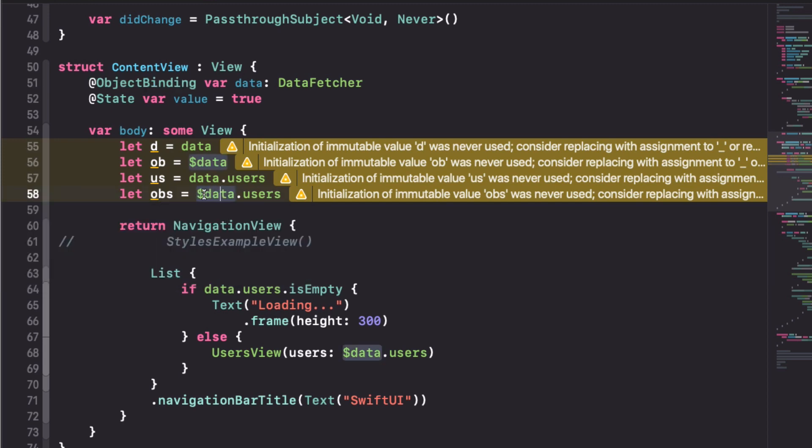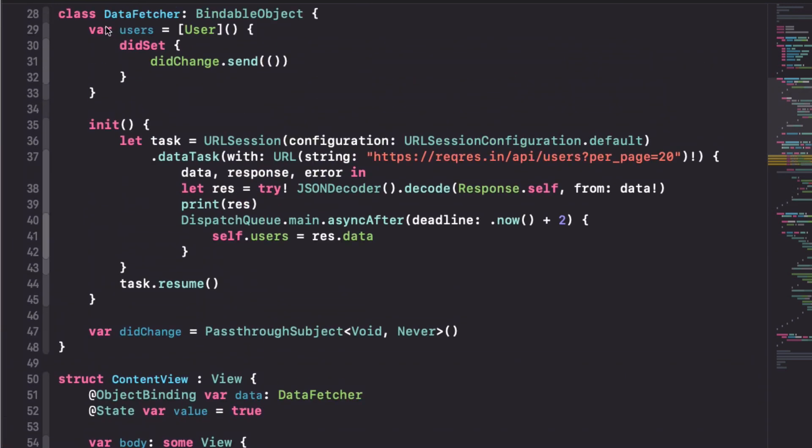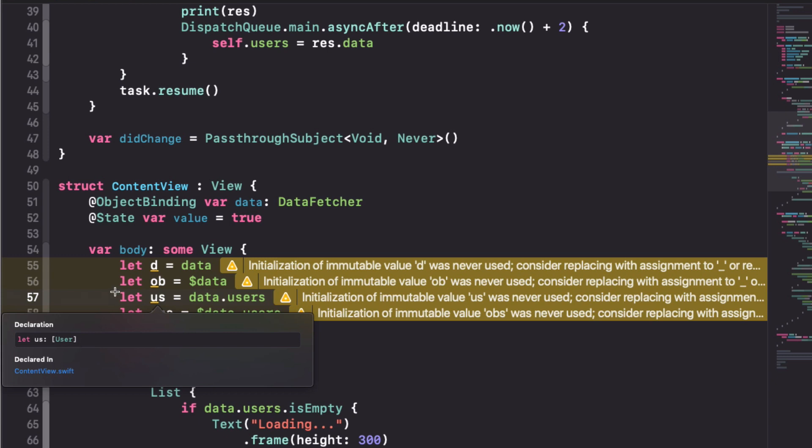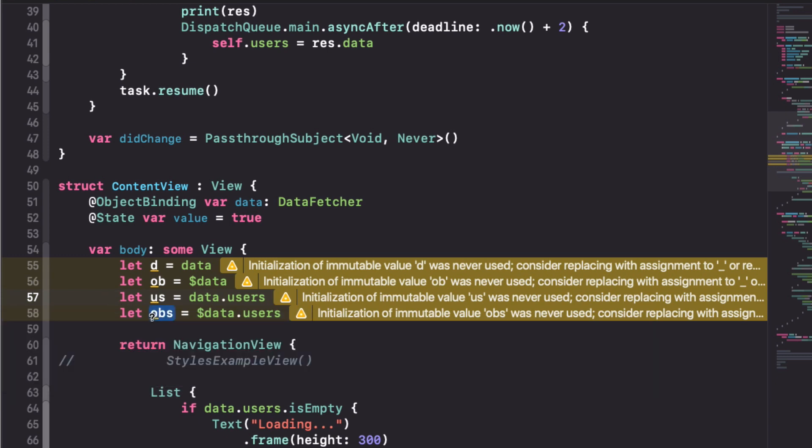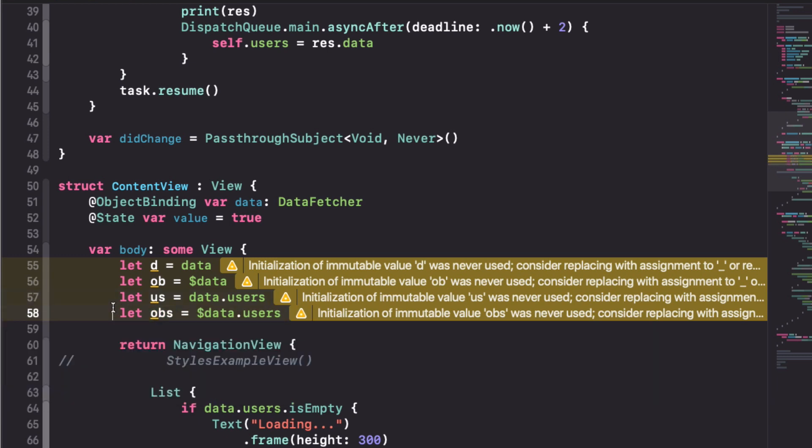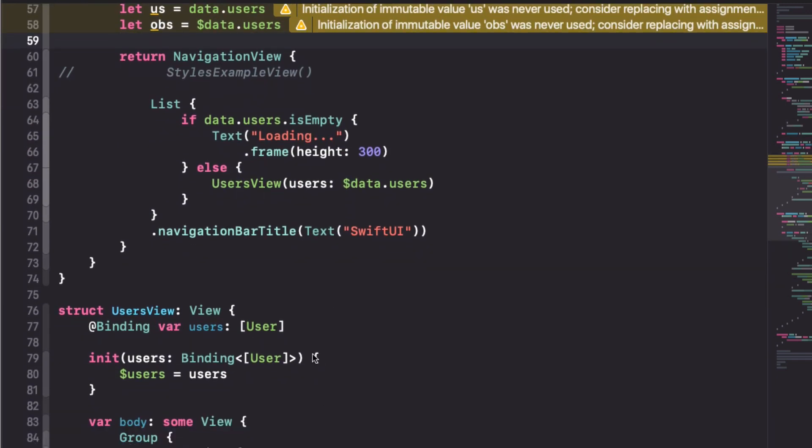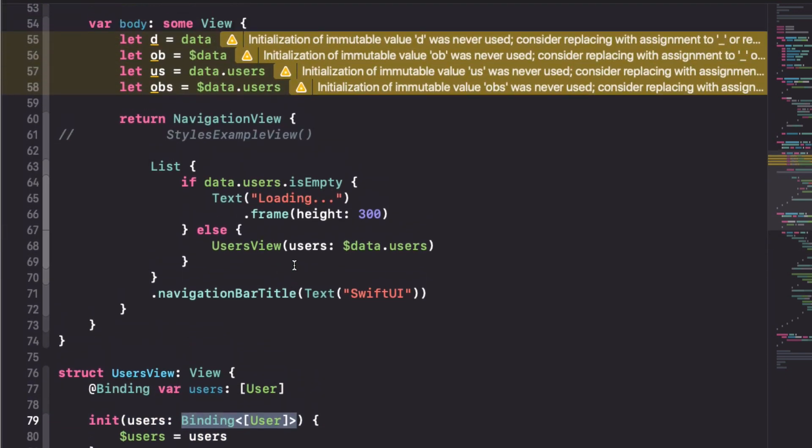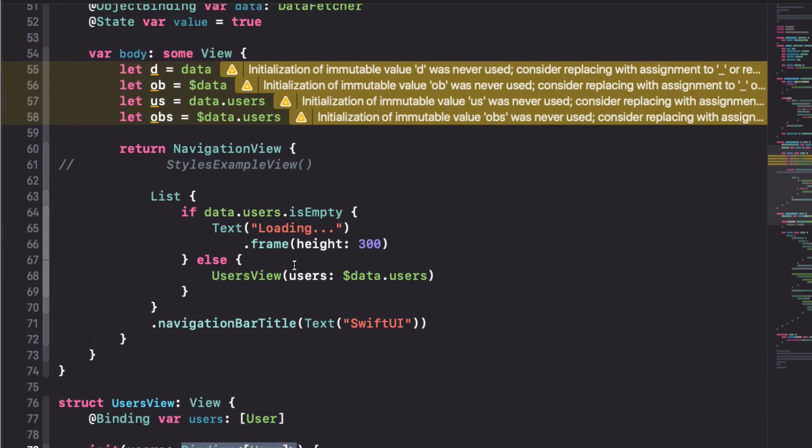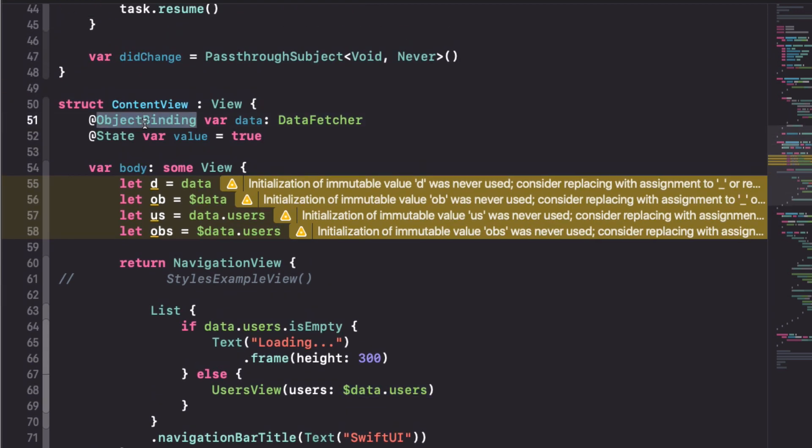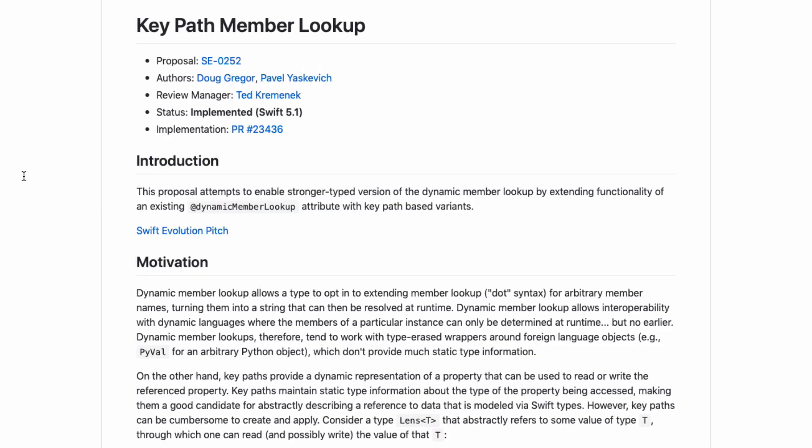Just by accessing data.users through the object binding, we no longer have an array of users, just a plain array, but we have now a binding to this array. This means that what we pass here to the user's view is expecting a binding. We don't have to write the binding itself. We don't have to know how this binding is created. The object binding using this keypath member lookup is wrapping our array in a bindable, which means that SwiftUI can listen for changes to the specific array, which is really nice.